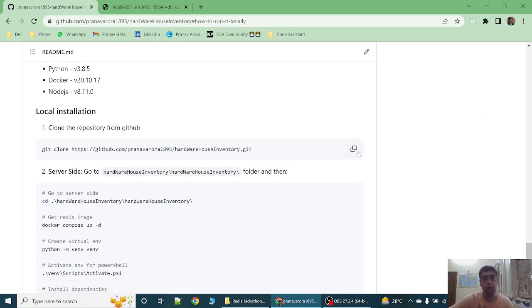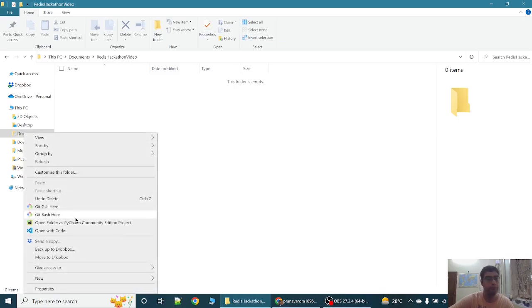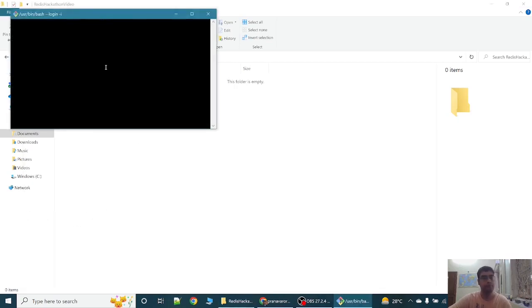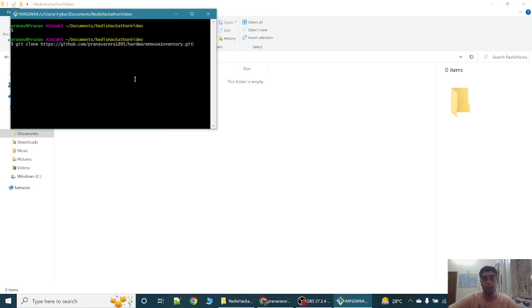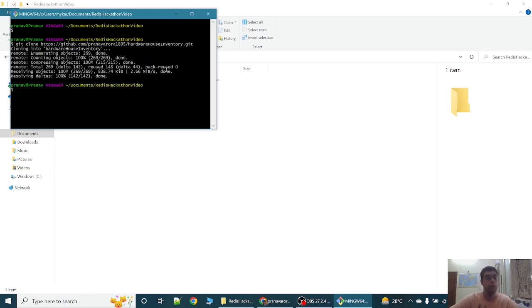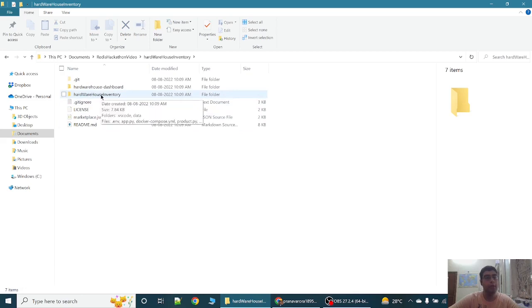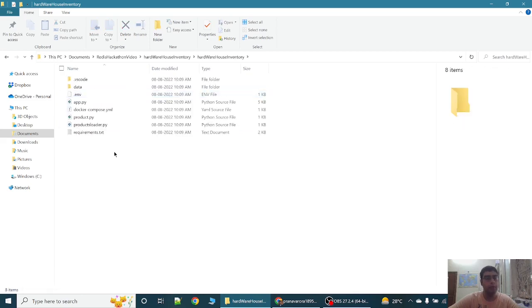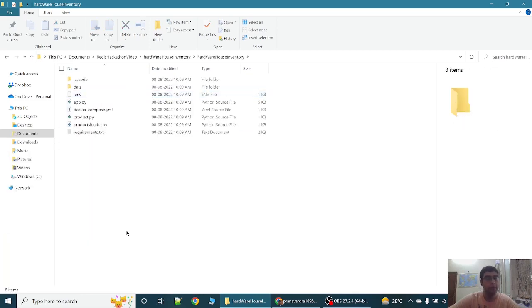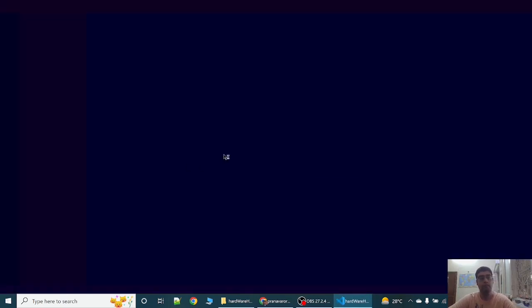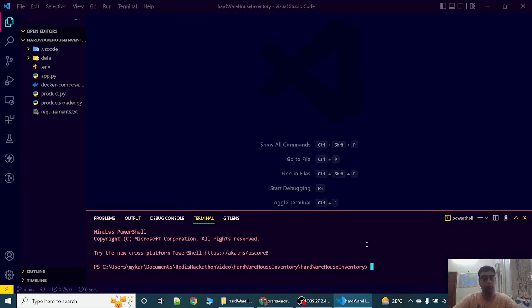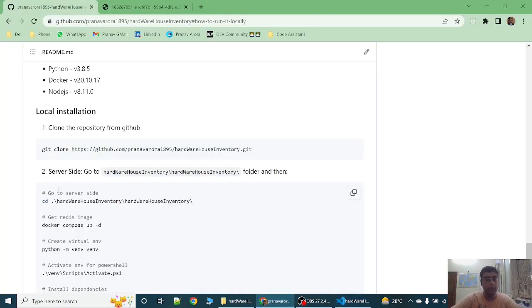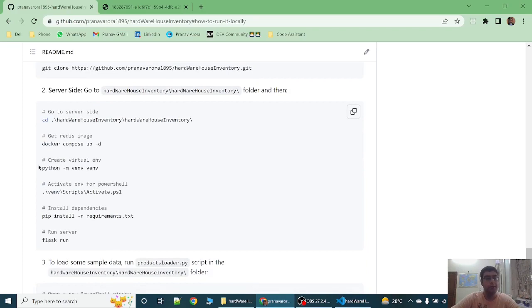Let's clone this repository. So I have cloned the repository. Now let's start the server. To start the server we have to go to Hardware House inventory folder. Let's open this with VS Code. Now we can see the installation guide from this readme file.